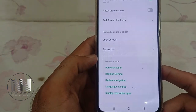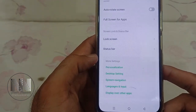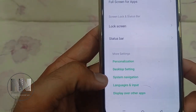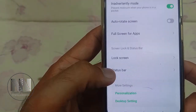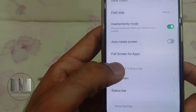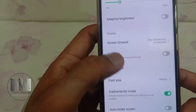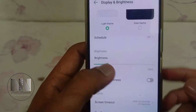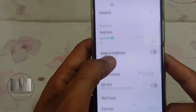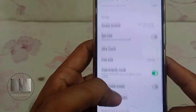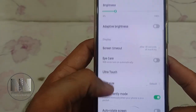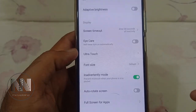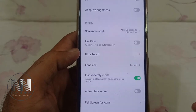Always On Display. There is the option for Display Over Other Apps, there is the option for Status Bar, Lock Screen, Full Screen Apps, there is an option for Screen Timeout, there is the option for Brightness — but there is no option being shown for Always On Display.